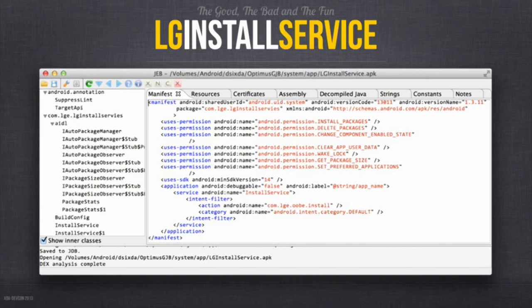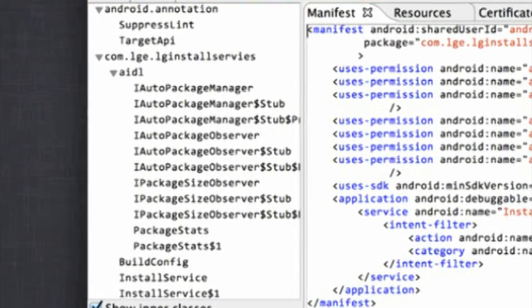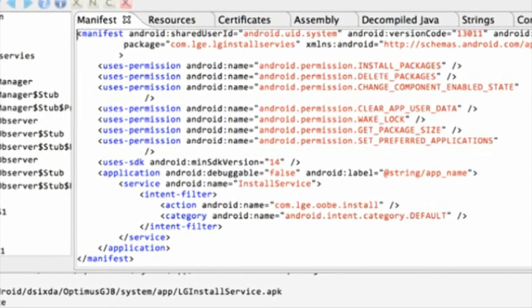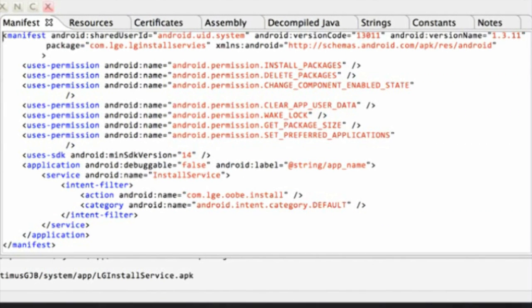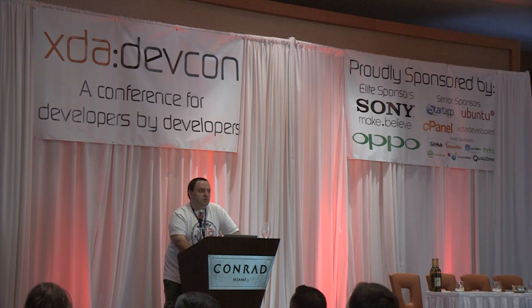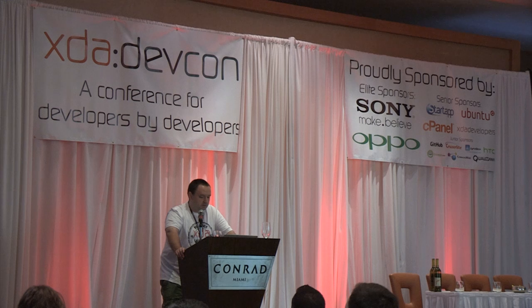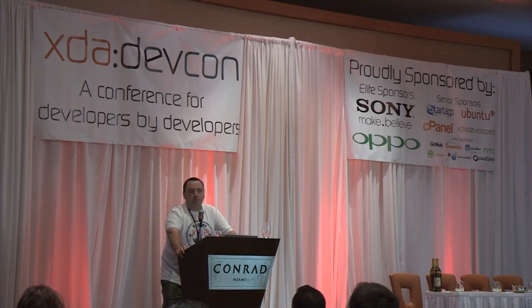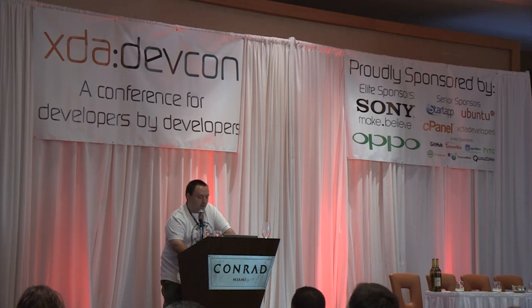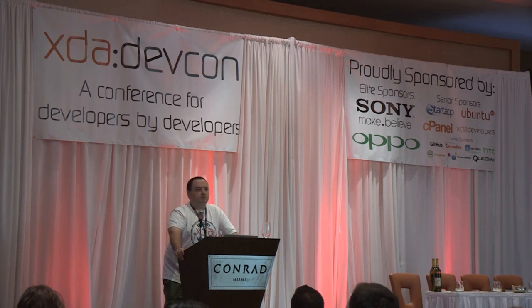Loaded in JEB is the manifest for the LG Install Service. The application runs as the system user and has a variety of rather protective permissions. You can easily use APKTool and a text editor — you don't need a thousand dollar application. The first thing you notice is it runs as the system user, which is a privileged user — the next best thing after root. The second thing we notice is it has several privileged capabilities such as installing applications, deleting applications, enabling and disabling applications, and the ability to clear data for an application.